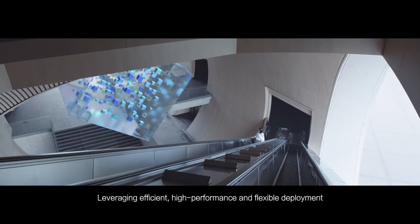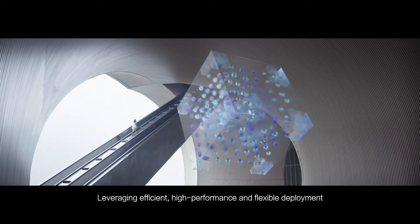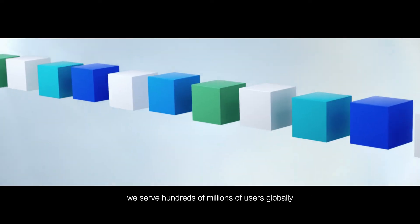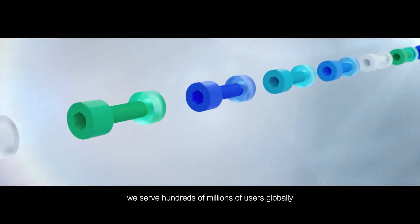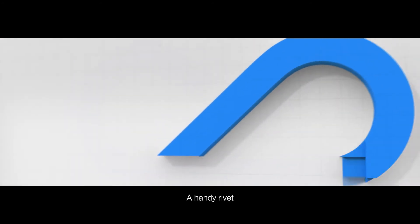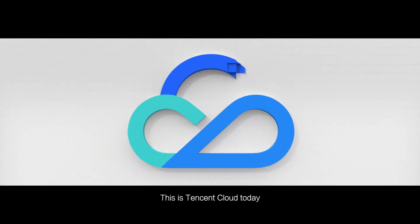Leveraging efficient, high performance and flexible deployment, we serve hundreds of millions of users globally. A simple brick, a handy rivet. This is Tencent Cloud today.